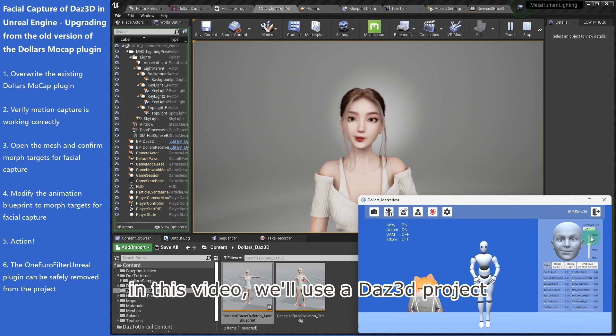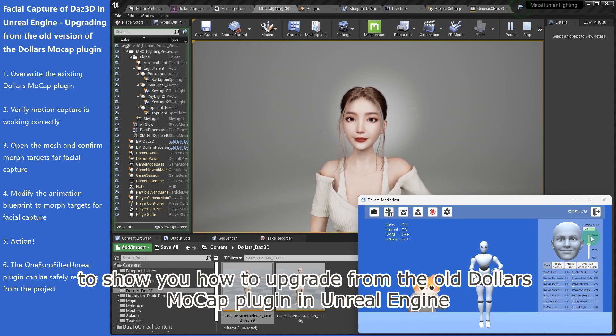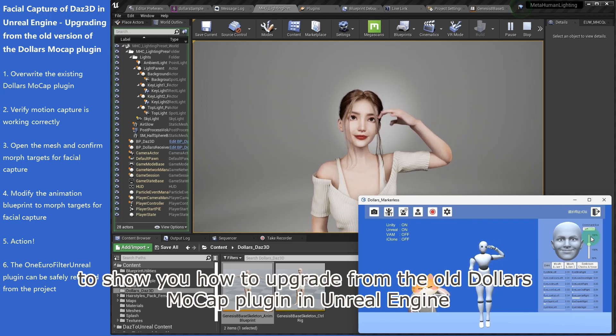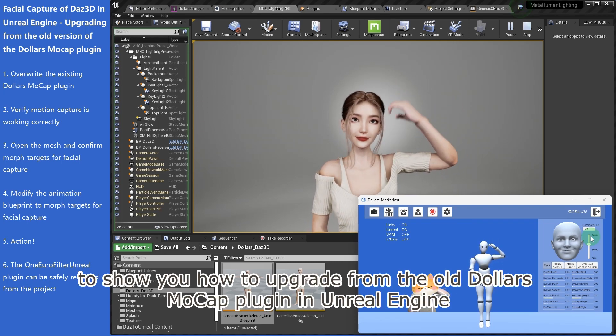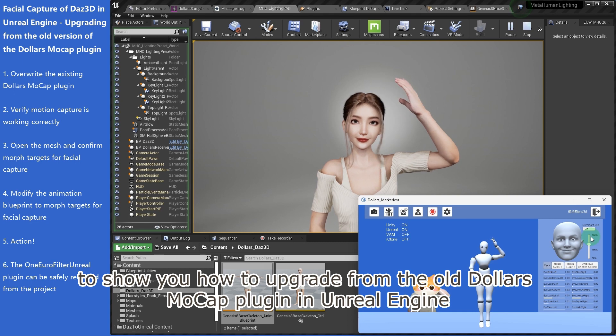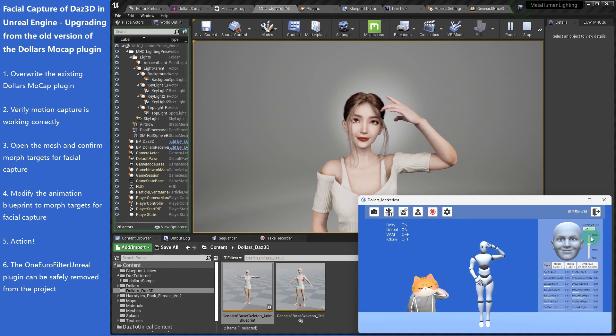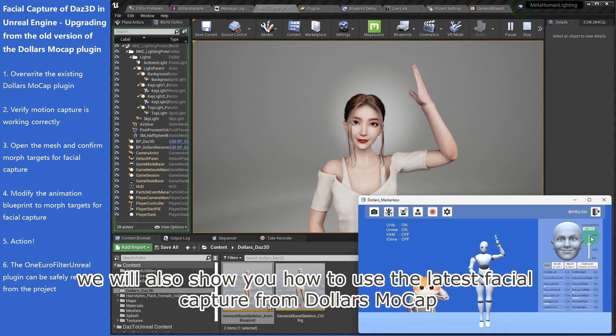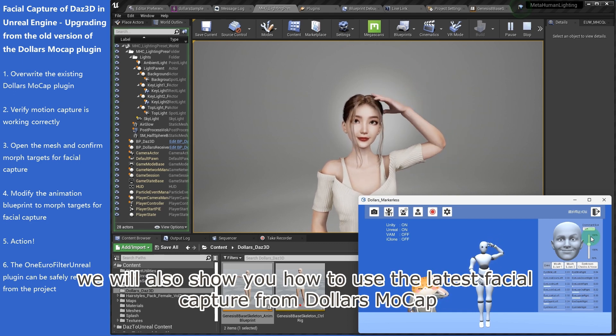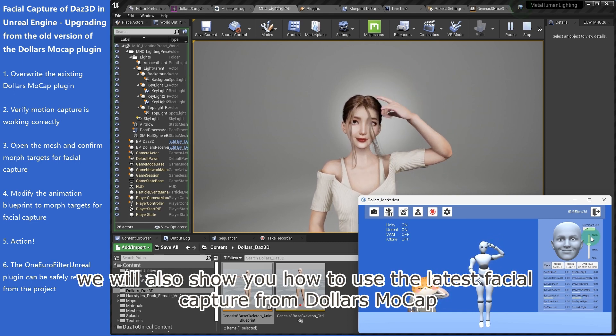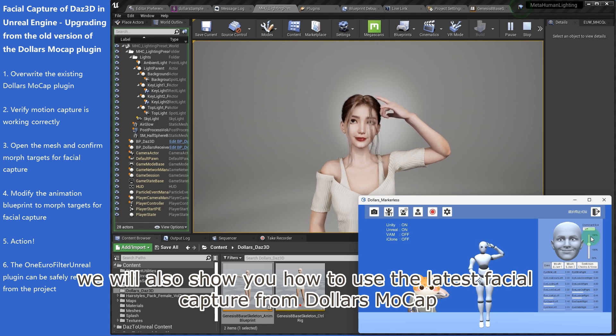In this video, we'll use a Daz 3D project to show you how to upgrade from the old Dollars Mocap plugin in Unreal Engine. We will also show you how to use the latest facial capture from Dollars Mocap.